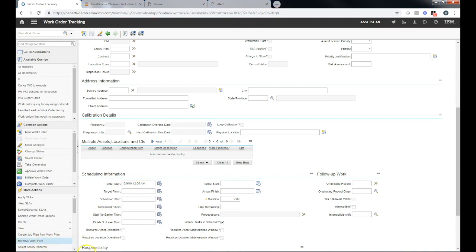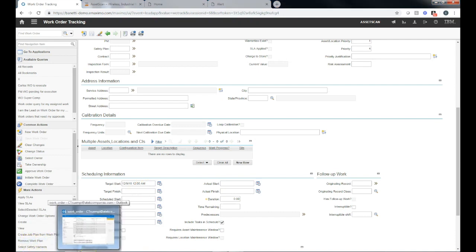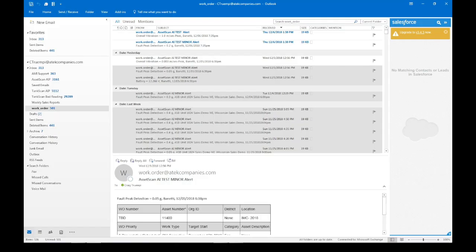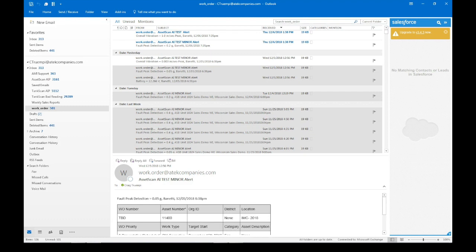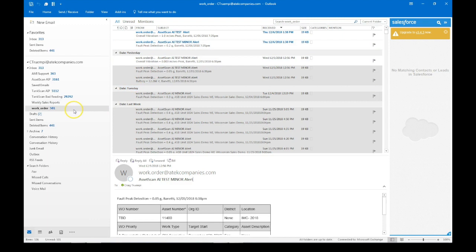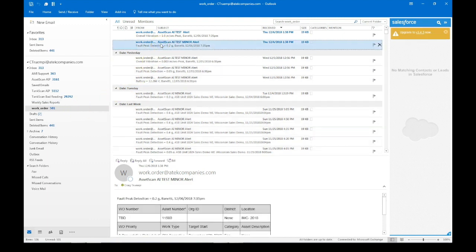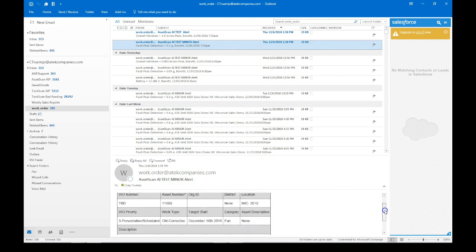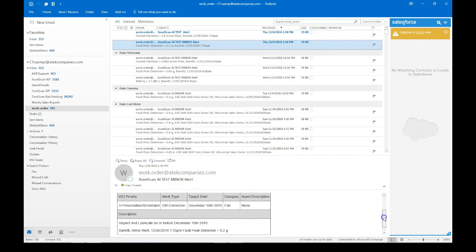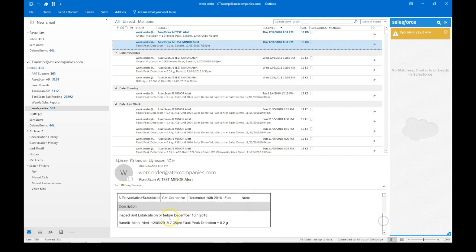I also want to show you how we can generate this alert to an email. And so this can work in parallel or in lieu of your integration to Maximo. Here, the same work order came into my email. I have a rule that puts these into a work order folder for me and I can look at this work order. It will be the same information. This is the ultrasonic minor alert that came in and is the description of inspect and lubricate with a target date.